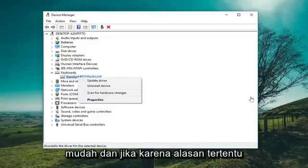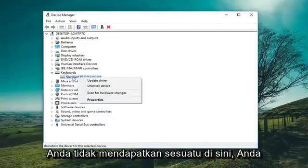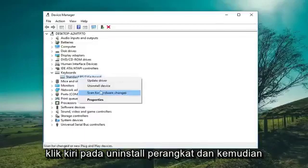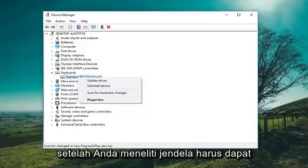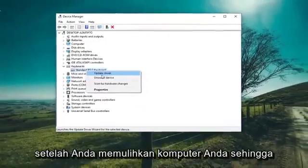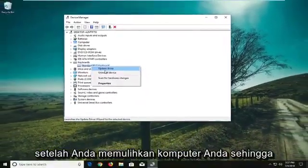If for some reason you weren't getting the disable option, you could go ahead and uninstall it — just left click on 'Uninstall Device'. Once you restart, Windows should be able to automatically reinstall the device when your computer reboots.